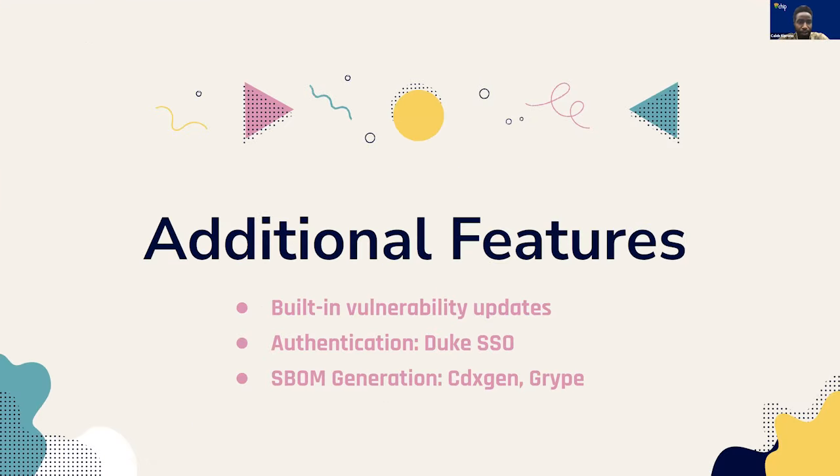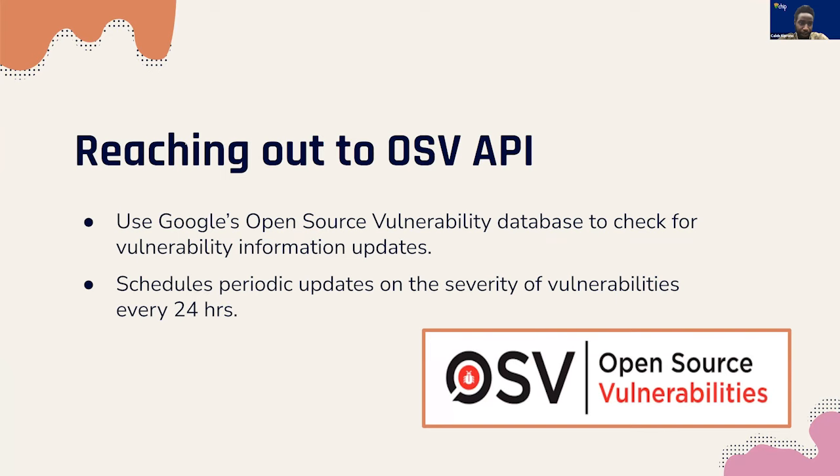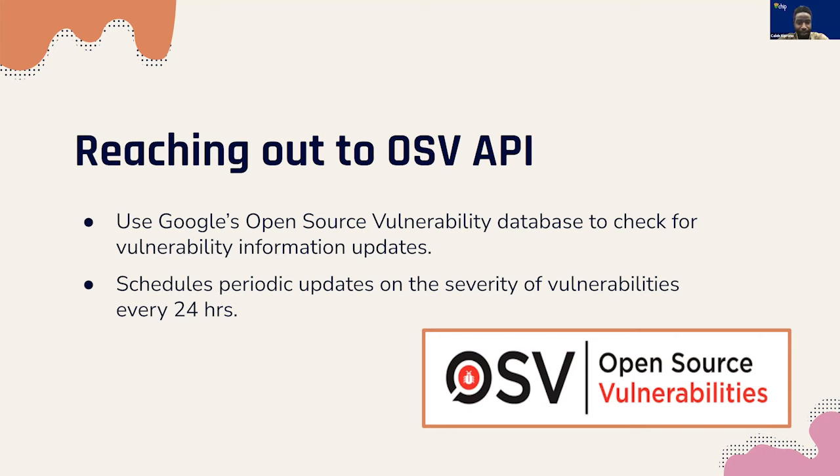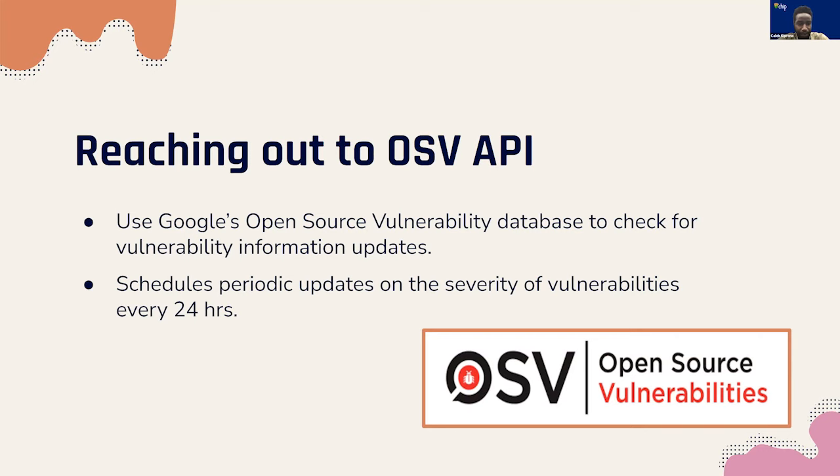Now, we're going to talk more about some additional features that our application has. One of them is built-in vulnerability updates, authentication, and SBOM generation. The scheduler in this case is the built-in vulnerability updates. Our database stores information about different vulnerabilities. However, the severity of these vulnerabilities can change over time due to various factors. So, we needed a way to regularly update the severity ratings in our database to reflect the most recent information. To ensure we have the most updated information, we utilize Google's open-source vulnerability database. The OSV provides a comprehensive and updated database that we can rely on to get the most recent data on various vulnerabilities. With this, we implemented a 24-hour periodic vulnerability update check on our application.